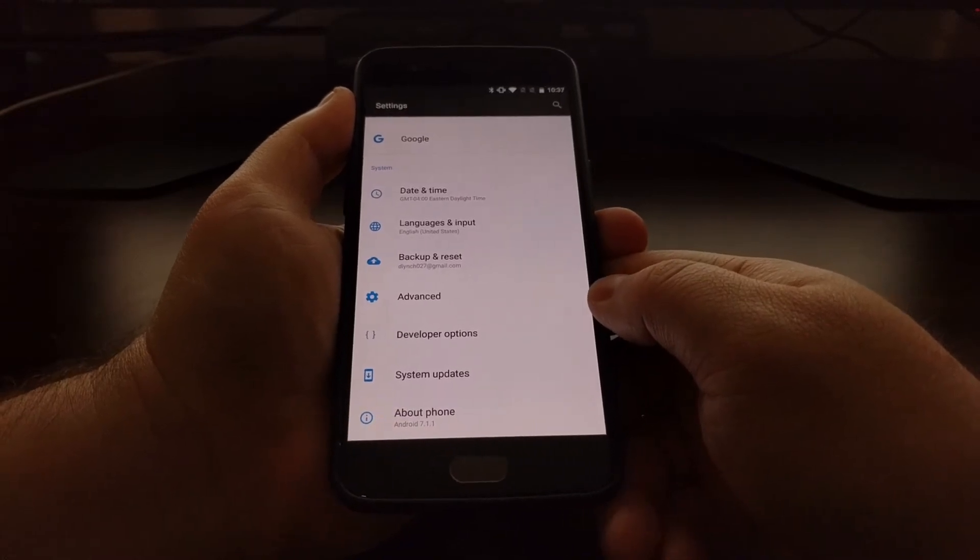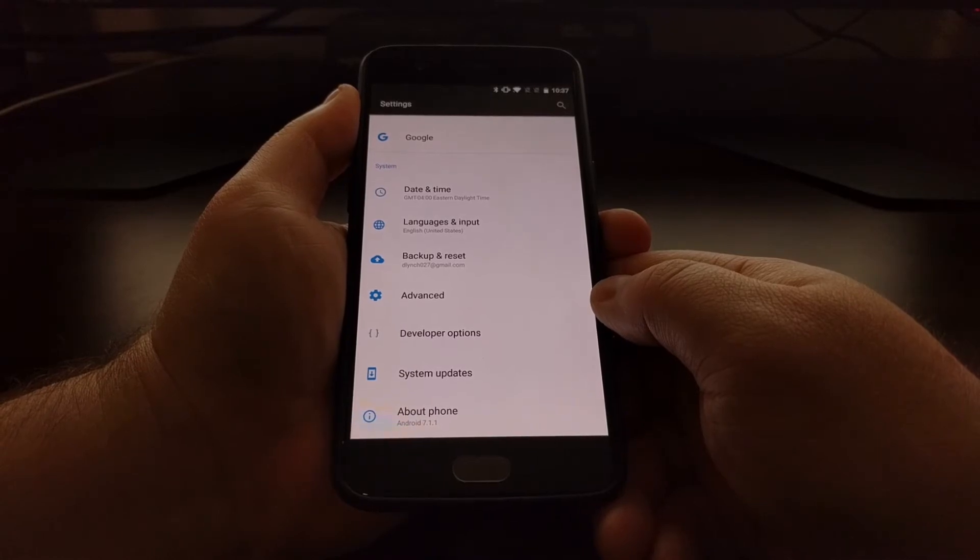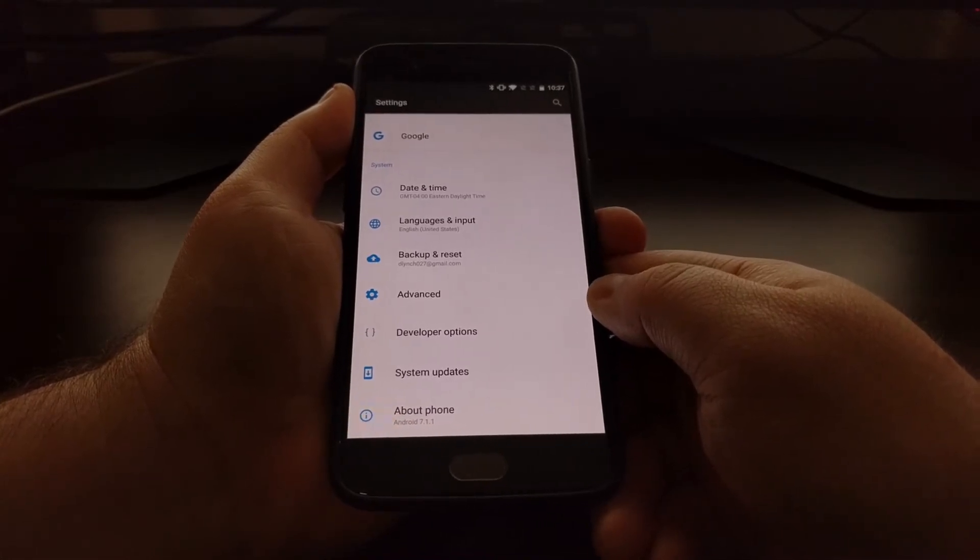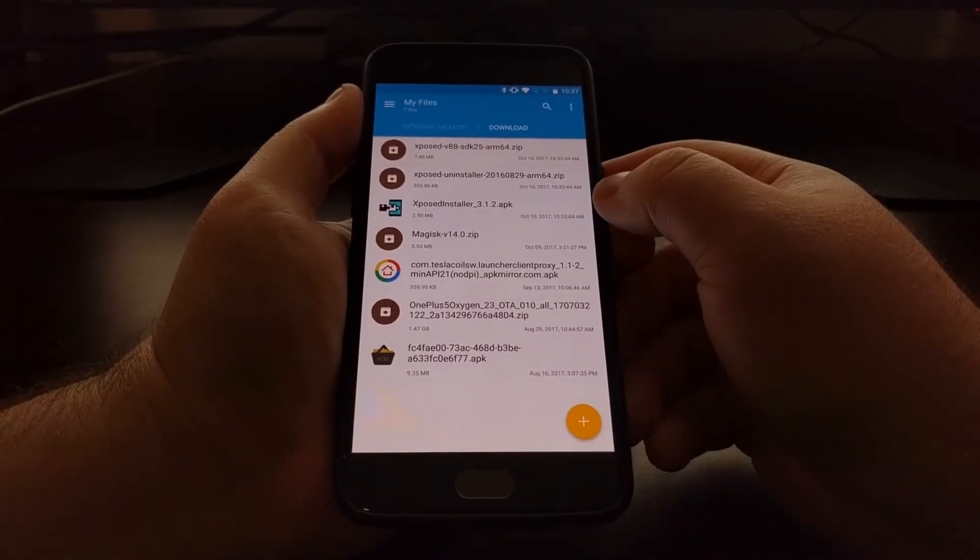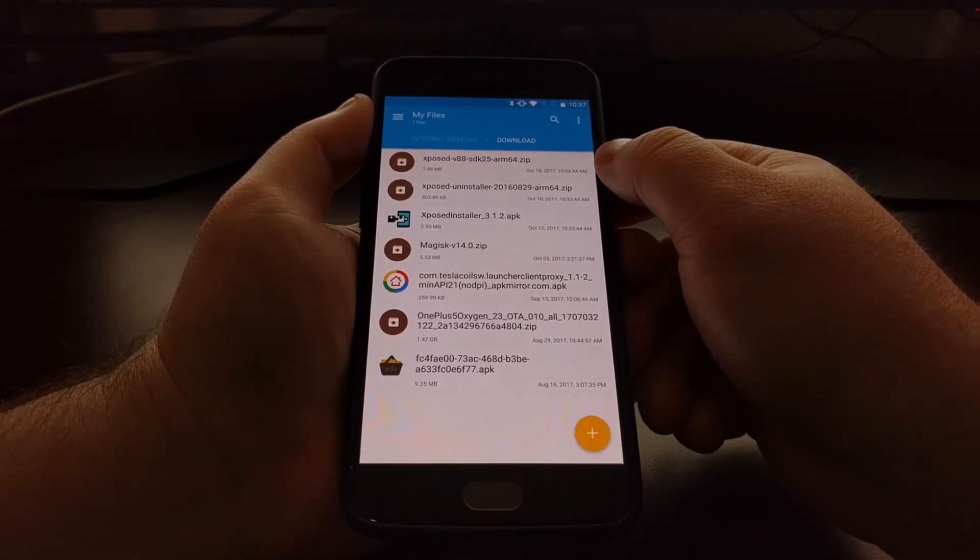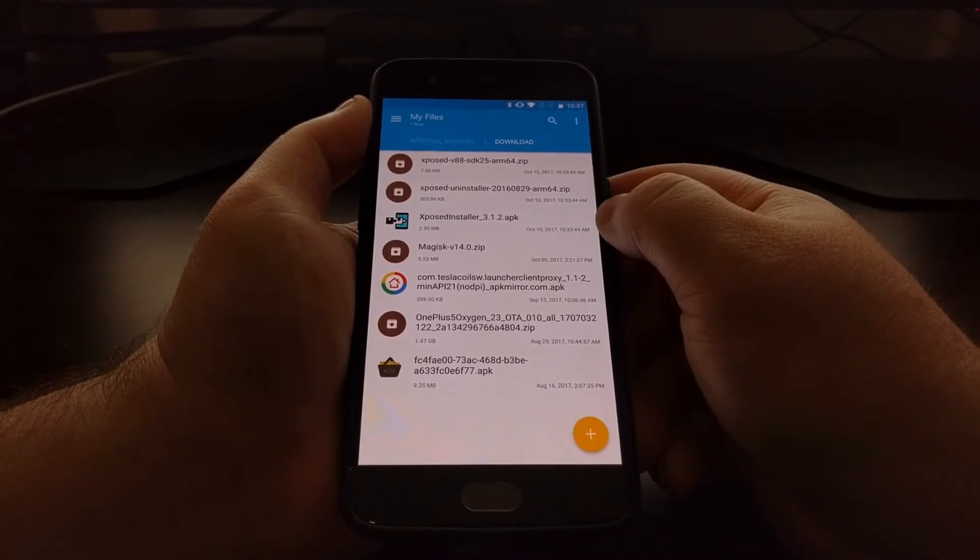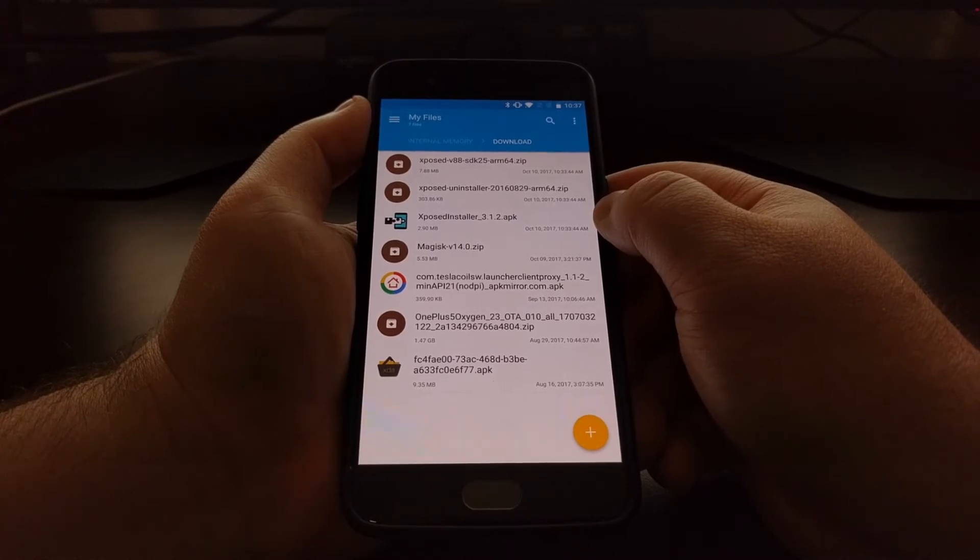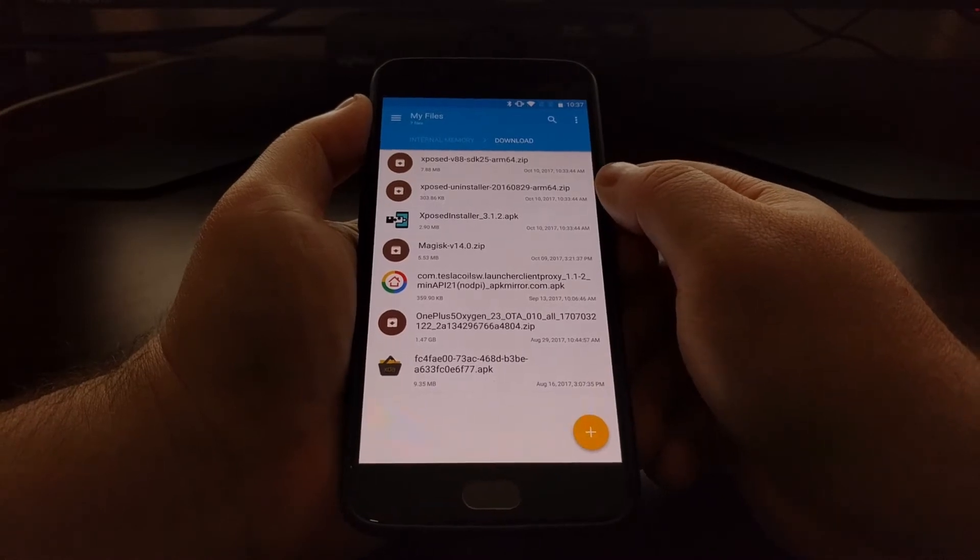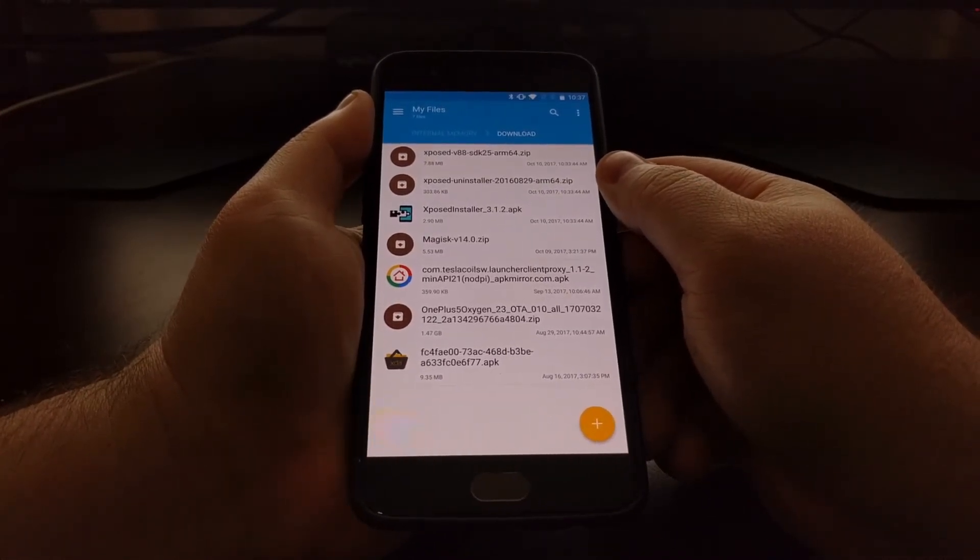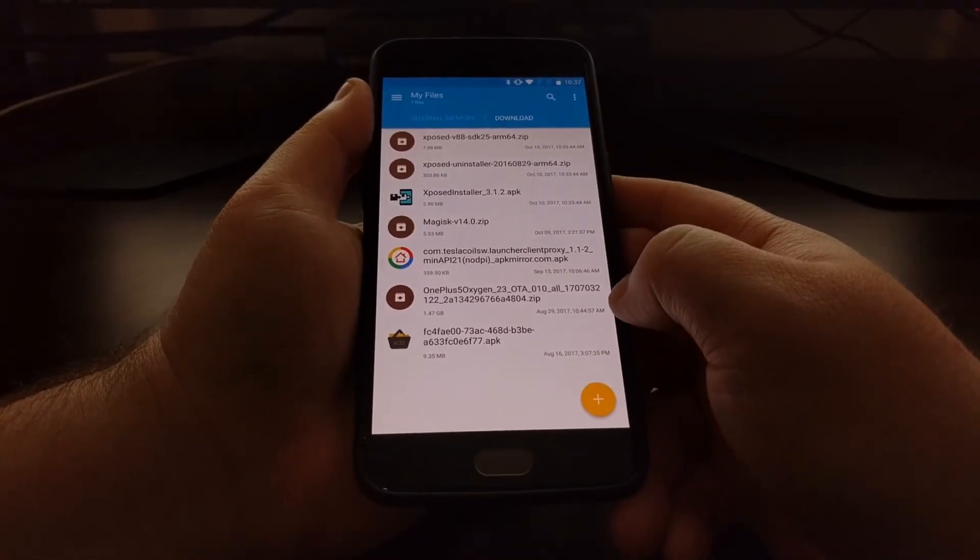I'll have links to all three of these files included in the full tutorial which will be linked below this video. Along with downloading the Xposed installer zip file, we need to grab the ARM64 version. You should go ahead and grab the APK for Xposed and then download the uninstaller. Technically you don't need to download the uninstaller, but I recommend you grab it just in case something goes wrong with your install.